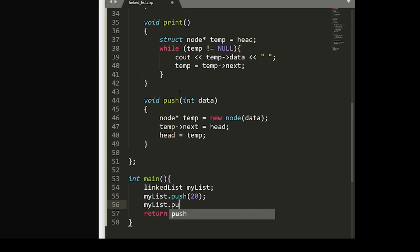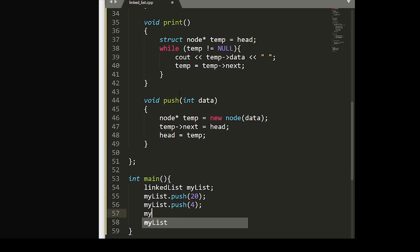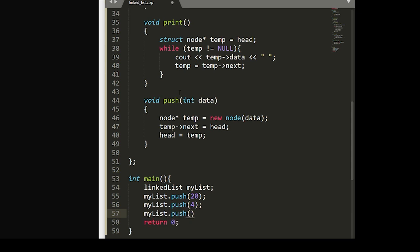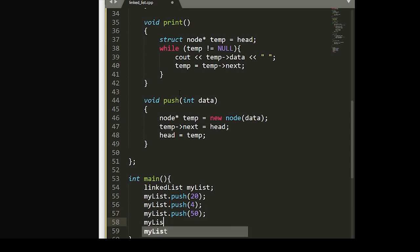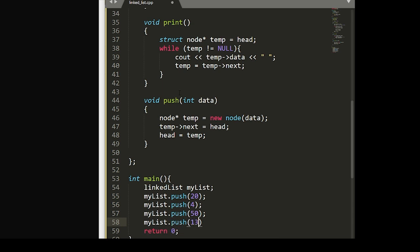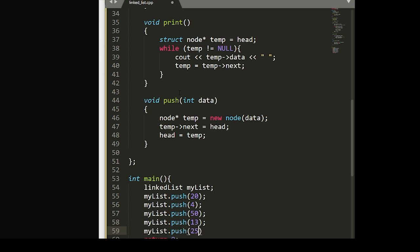And then we'll use our push function to push in whatever numbers we want. This is just to illustrate that our functions do in fact reverse the list. So get creative with the numbers you're putting in here.